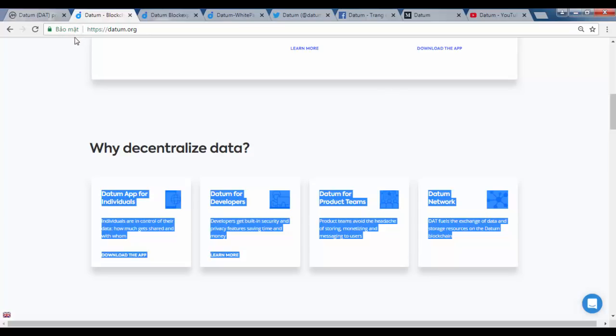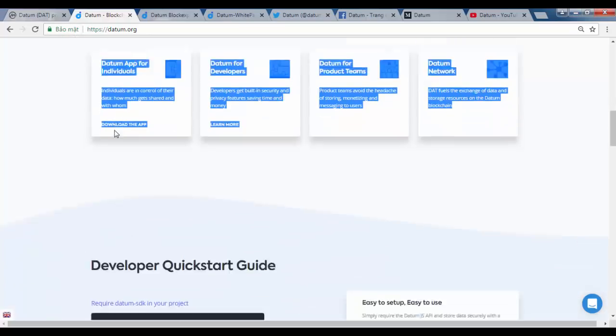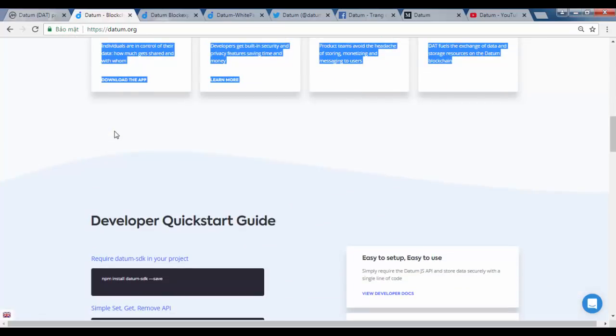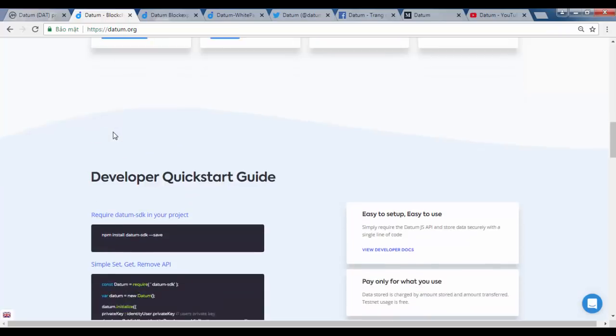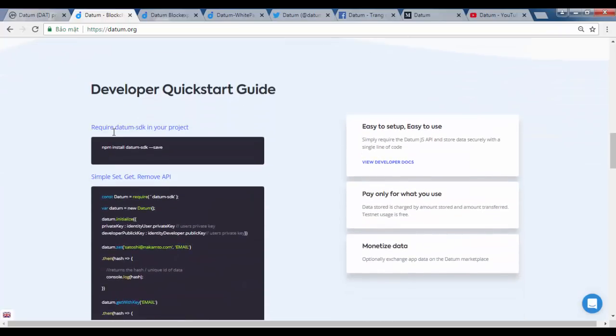Ah, the wonders of blockchain. What are the specific problems Datum is looking to tackle?